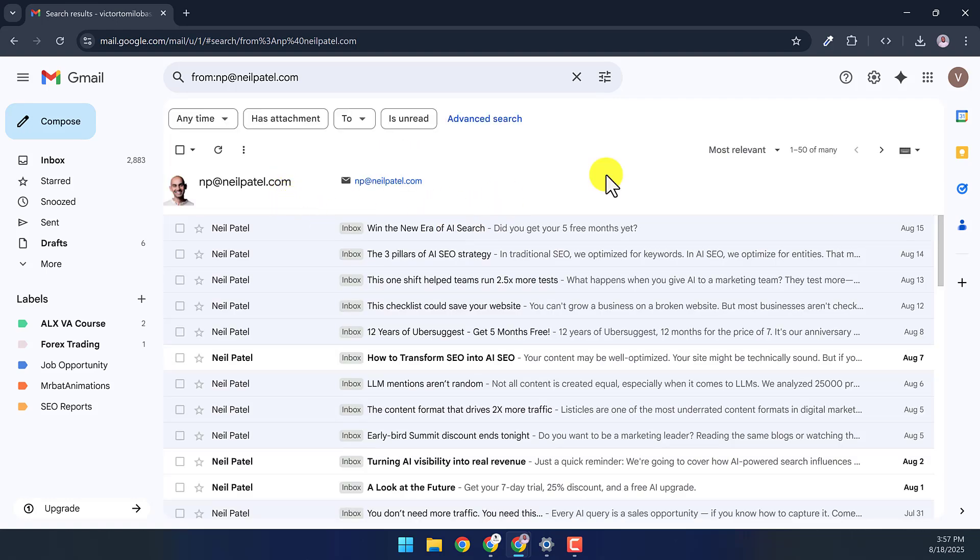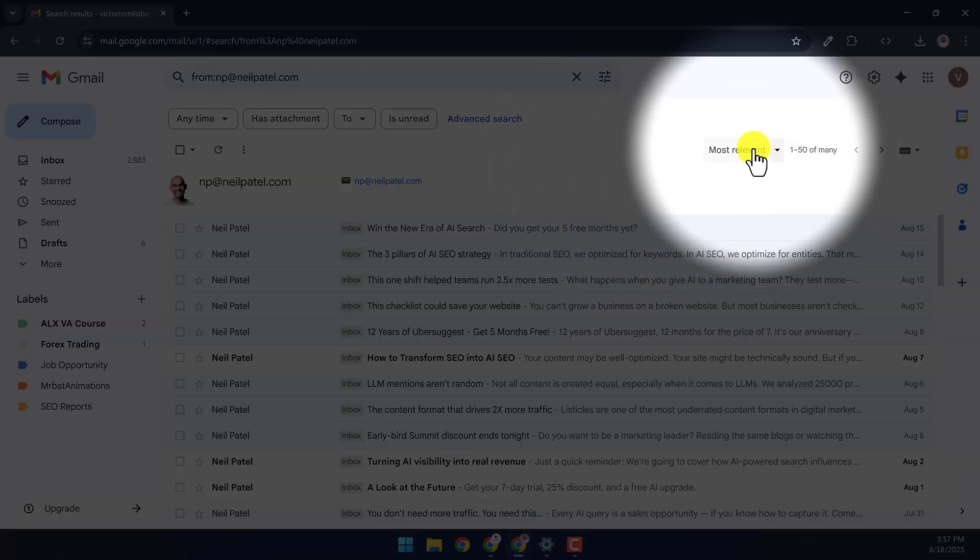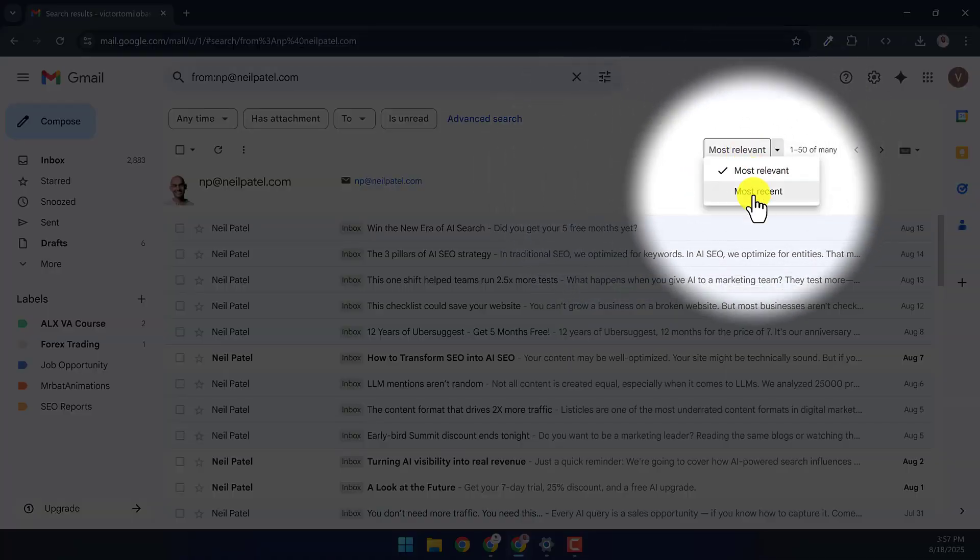This will bring up all messages from that sender. Go to the top. If the filter here is most relevant, you should change it to most recent.